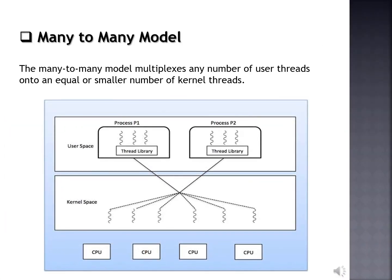The last one is the many-to-many model. The many-to-many model multiplexes any number of user threads onto an equal or smaller number of kernel threads, combining the best features of the one-to-one and many-to-one models. Users can create any number of threads. Blocking kernel system calls do not block the entire process. Processes can be split across multiple processors.